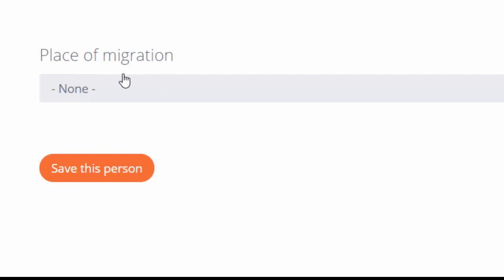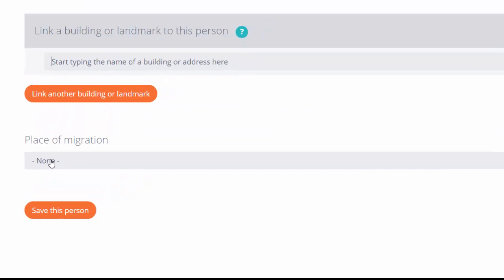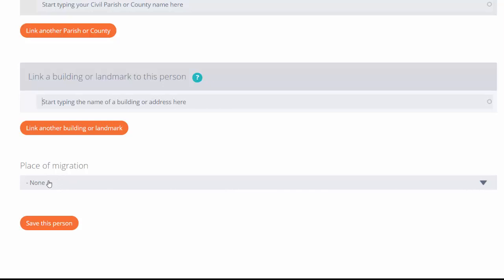The last thing that we include before saving is we look at place of migration. What this would mean is if the person has been born outside of Ireland, where were they born? Or if they migrated to another country, what was the eventual destination?